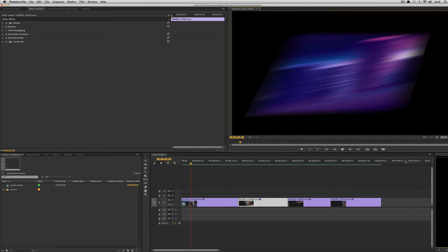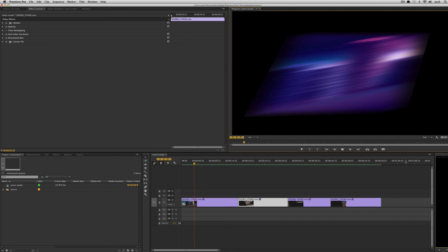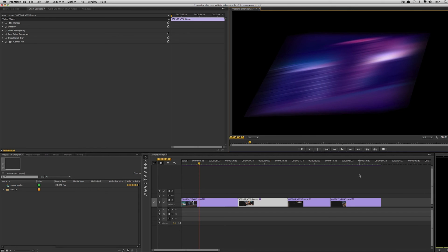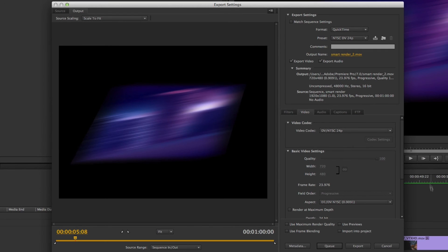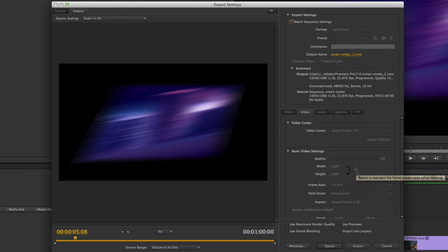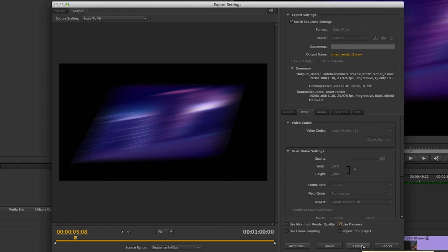The other benefit is going to be my final export times. So let me show you that. If I hit command M and I'll do the same match sequence settings, but this time I'll check the check box that says use previews and if I time that final export, I'll just hit export.